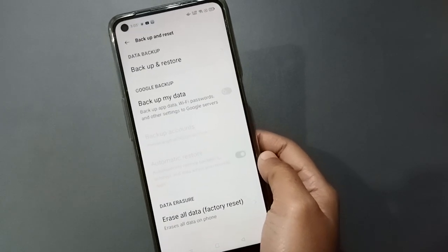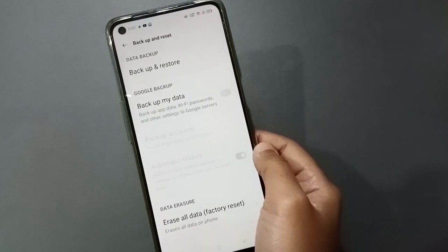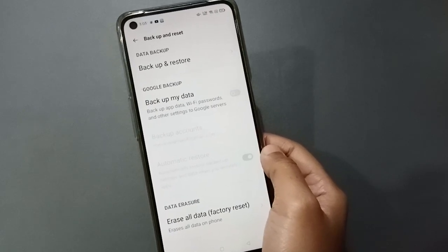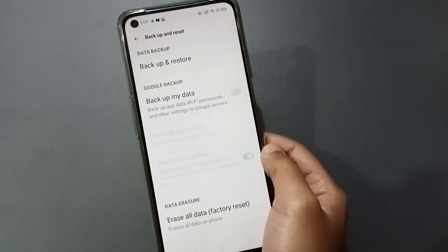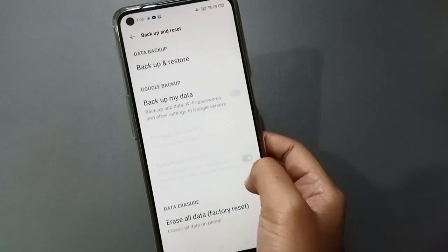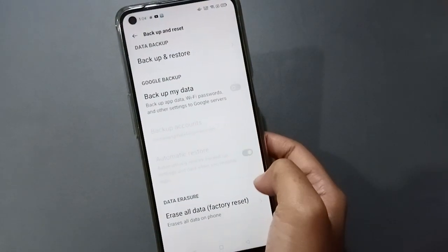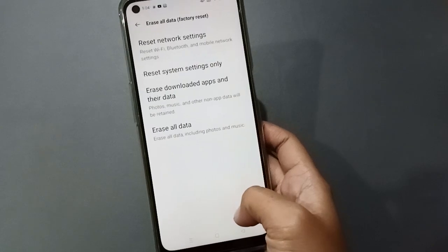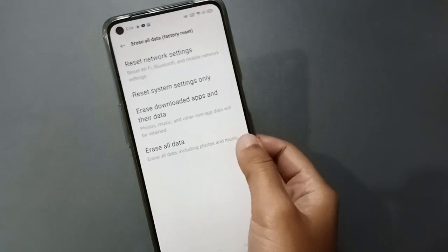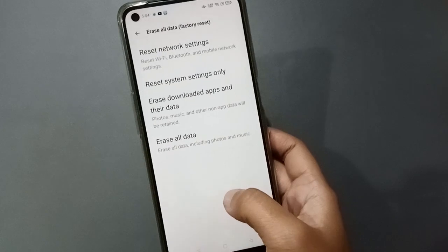Before erasing all data, you have to back up your photos and videos on another device or on the drive. If you have WhatsApp, you also have to back up WhatsApp documents and files. Then move to Cloud Data and click on Erase All Data.